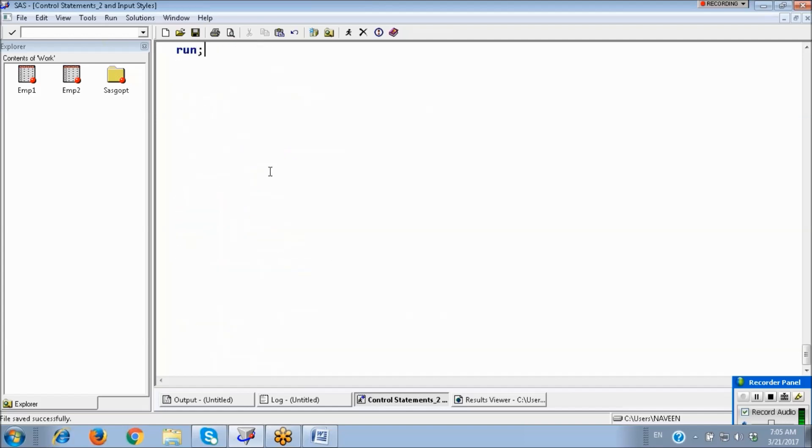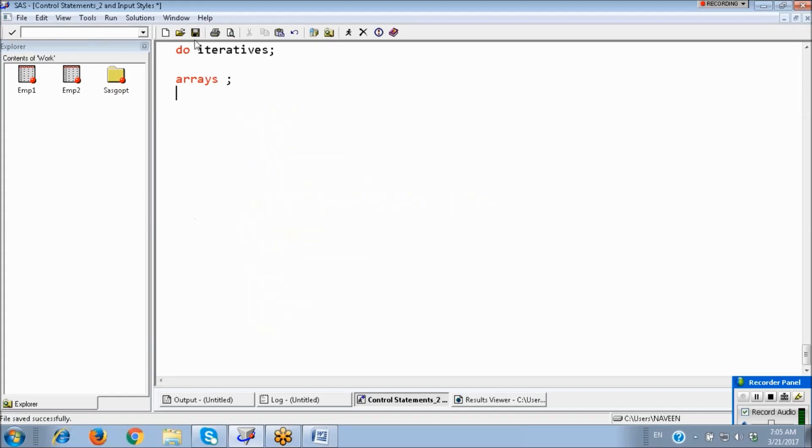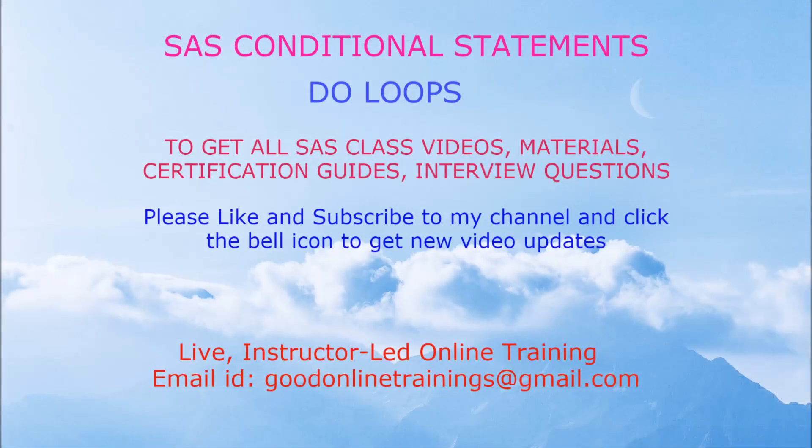Next, we can use DO iteratives also. But this one we will discuss in Arrays class. I will show you how to use this.